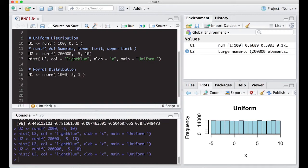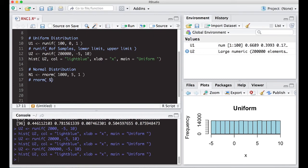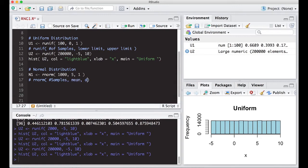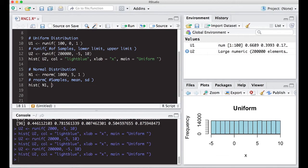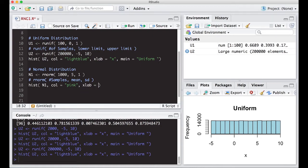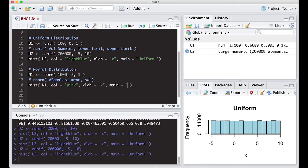Let's write that down in the comment - RNORM, number of samples, then mu the mean, and the standard deviation. Then I'm going to do a histogram of N1. Let's make the color pink, make our x label equal to x, and the main equal to normal.